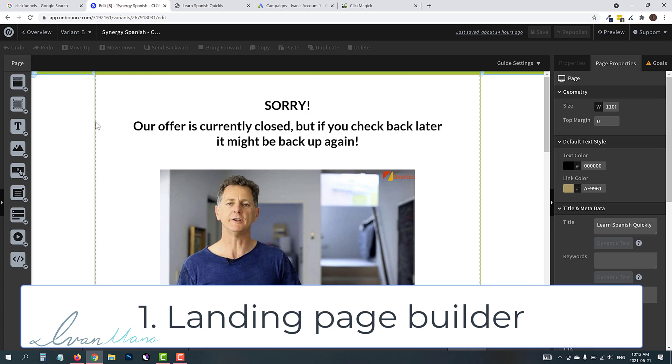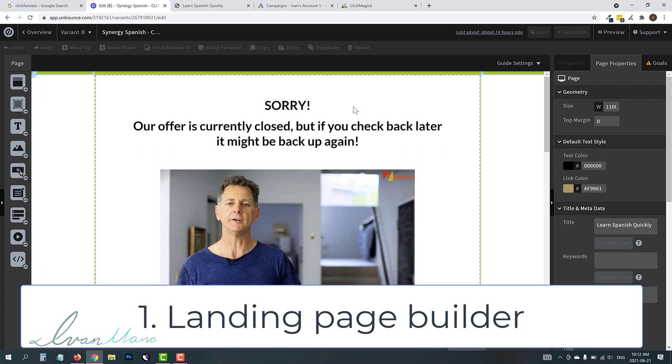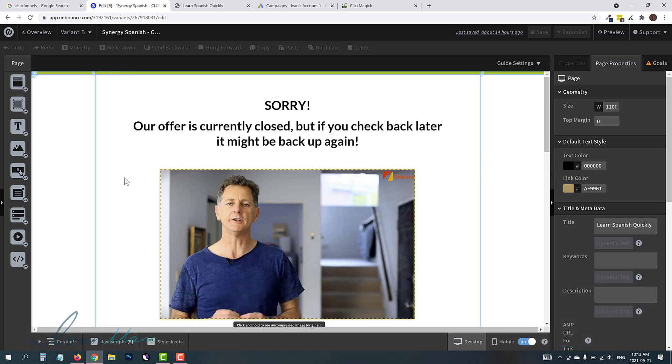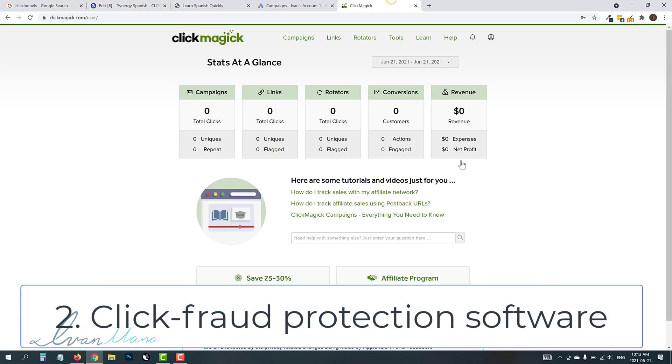So you do have to create a page to which you will be taking people who you don't want clicking on your ad. For example, bots, competitors, all those you do have to create a page, something like this. The second thing you need is a software that can help you prevent click fraud. So in my case, I am using ClickMagic.